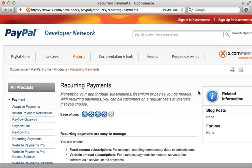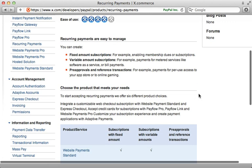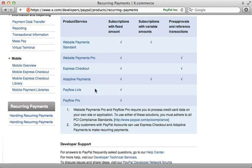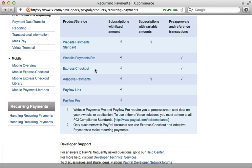PayPal can be a bit intimidating because there are so many different services it provides, each one with its own strange name. This page, for example, shows you six different ways you can handle recurring payments through PayPal. If you're already accepting credit cards and just want to supply PayPal as an alternative payment method, then Express Checkout is likely the way you want to go, and that's what I'll be covering here.